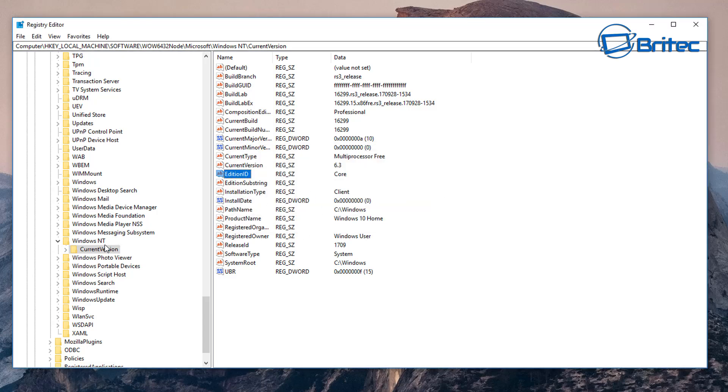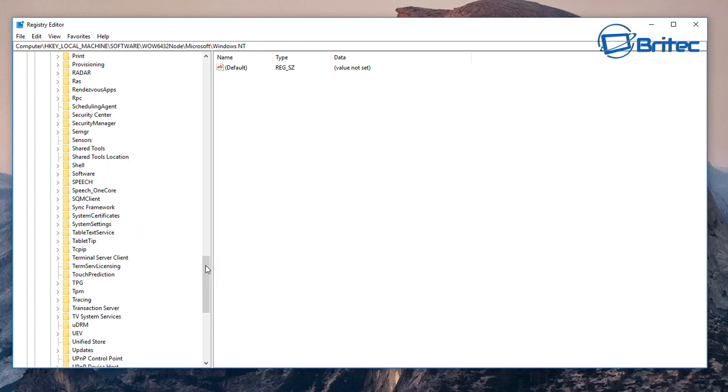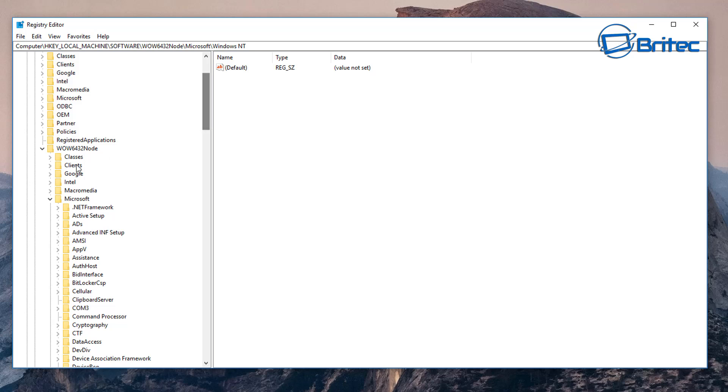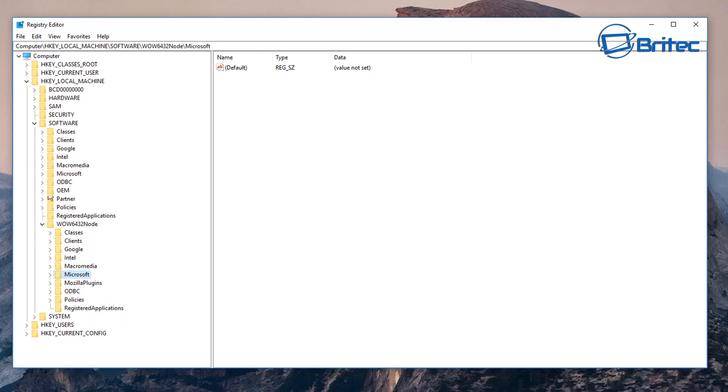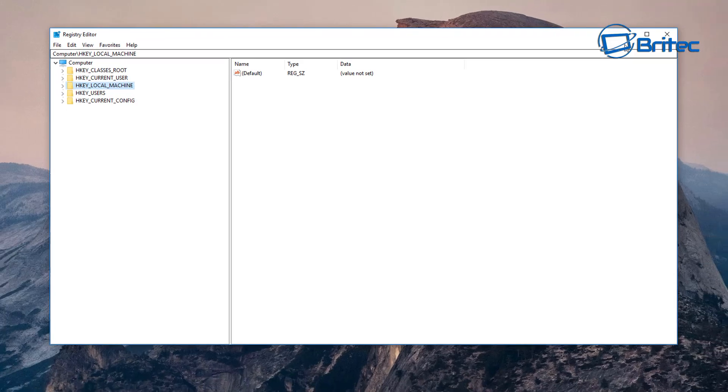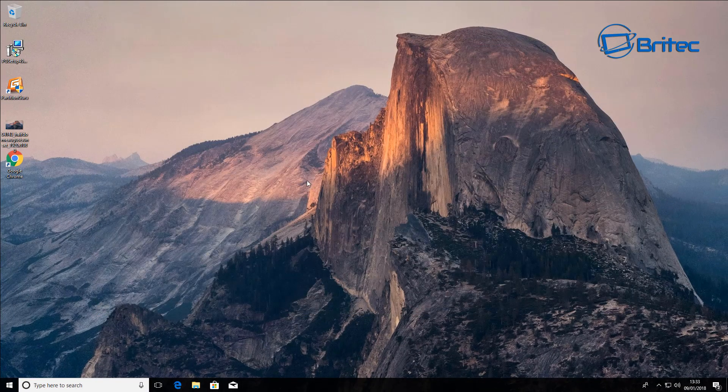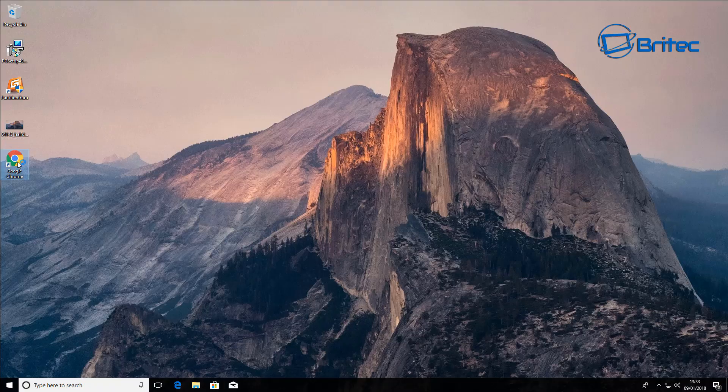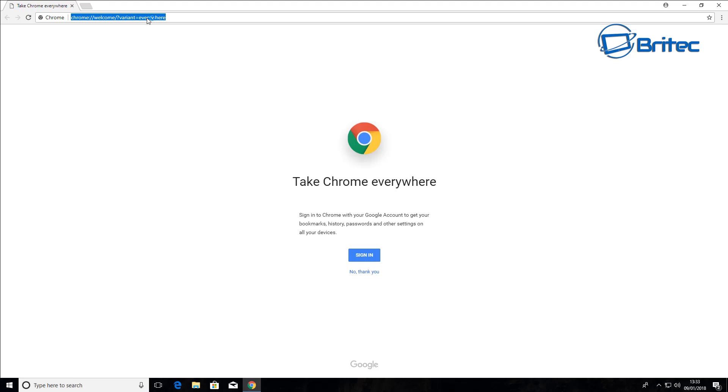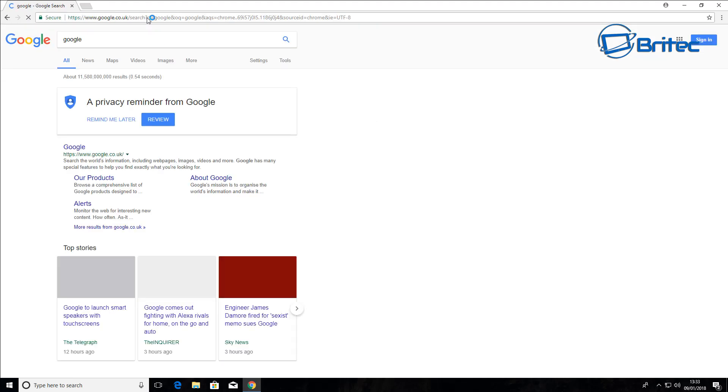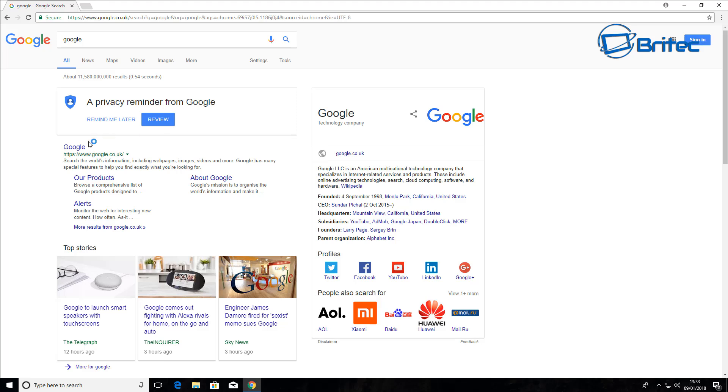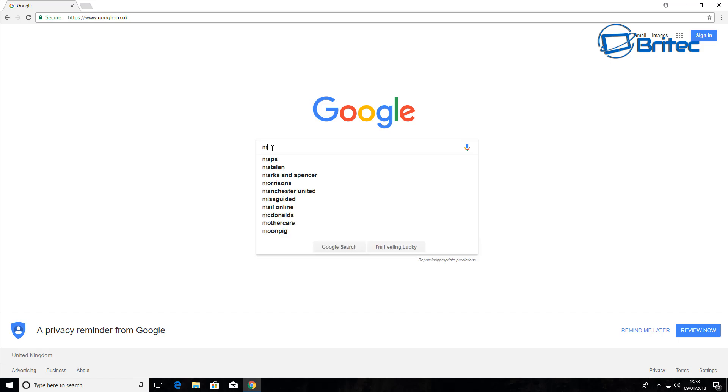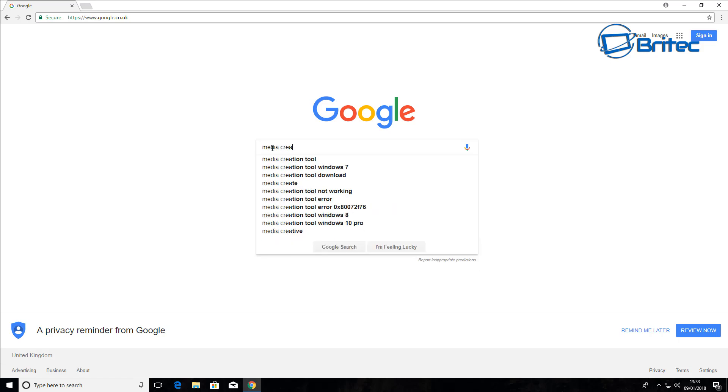We can now close these back off and then close off your registry editor. What we want to do now is get the Media Creation Tool. So we're going to go to our browser, going to go to Google here, and you want to search Media Creation Tool.